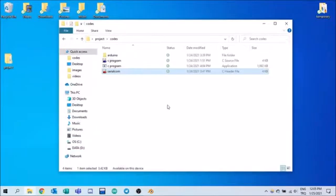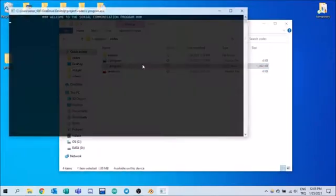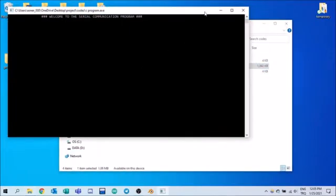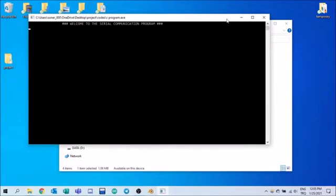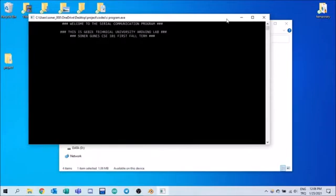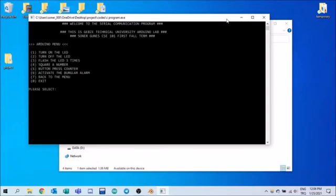Now you can run the program. The program runs on the PC side and uses Win32 API. Welcome to the SerialCommunication program. This is going to be TechnicalUniverse, the Arduino Lab. Svonel Güneş, CSE101, first full term. And here is the menu.